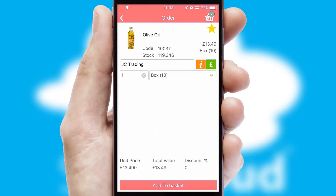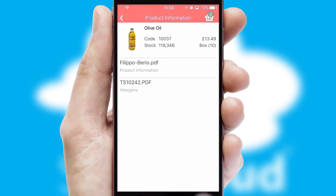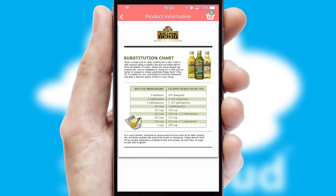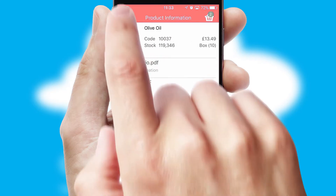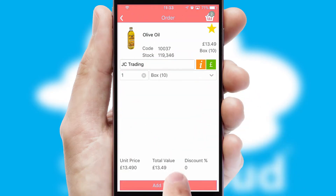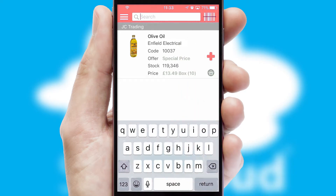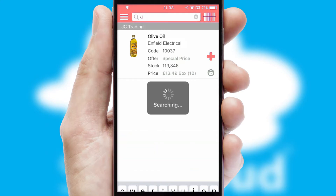If you require further product information, then by clicking the information button, you'll be able to access detailed PDFs on the products. You can also search for products by name, code, or other key search words.